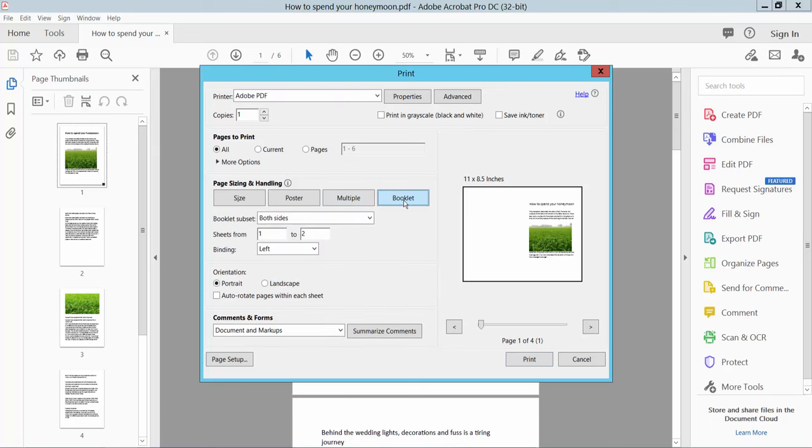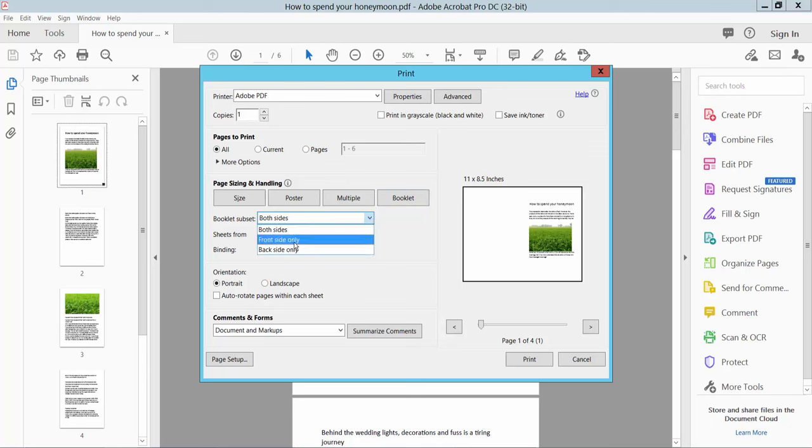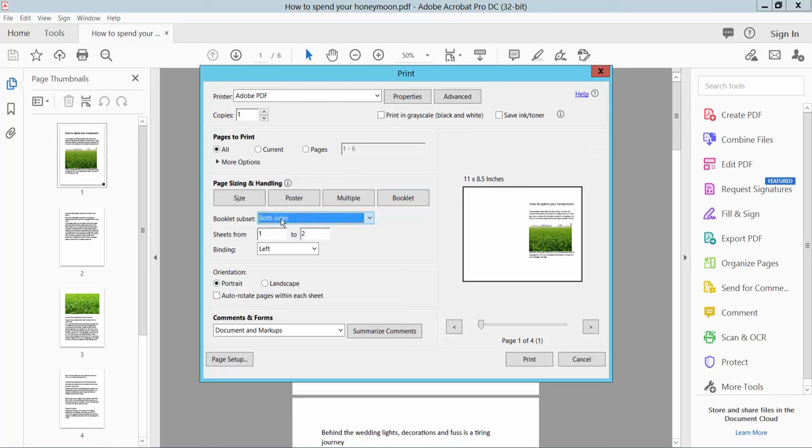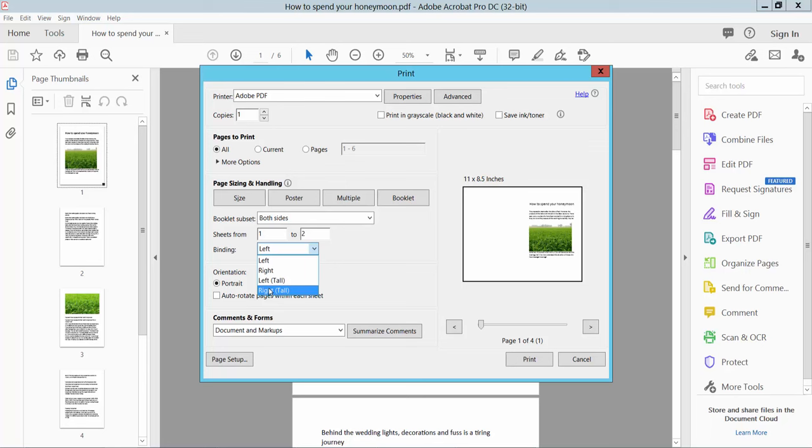Select the font size option, back side only or both sides. I will choose both sides and page range from 1 to 2. For binding, select from left. You can choose right, left, top, or bottom. I'll select left and set page orientation to rotate.